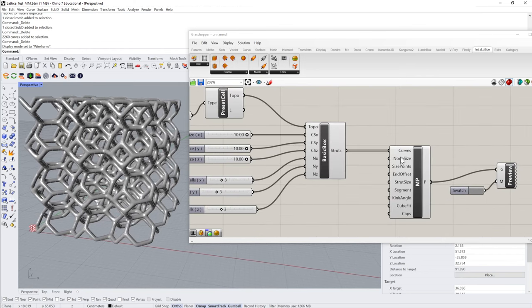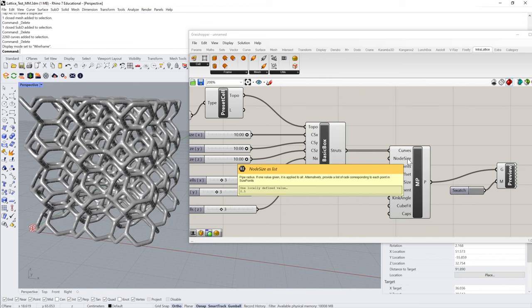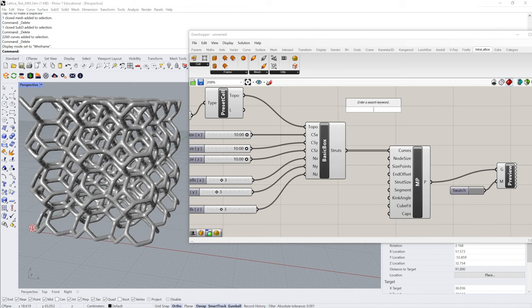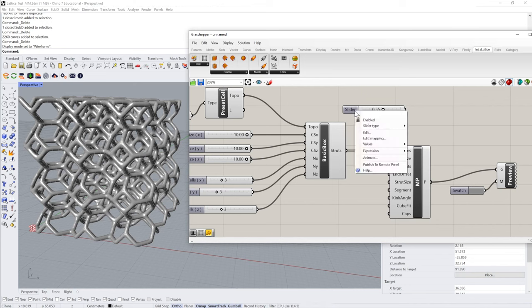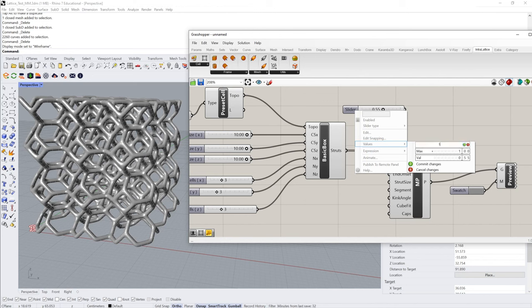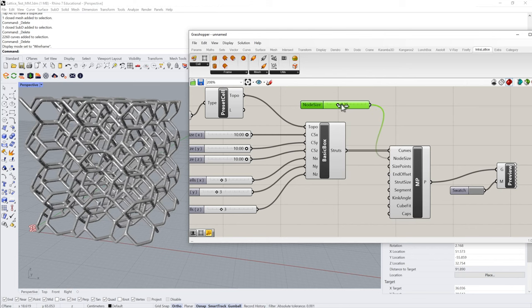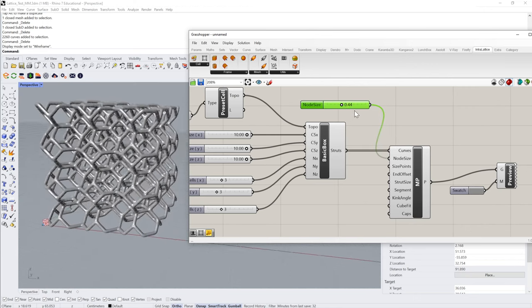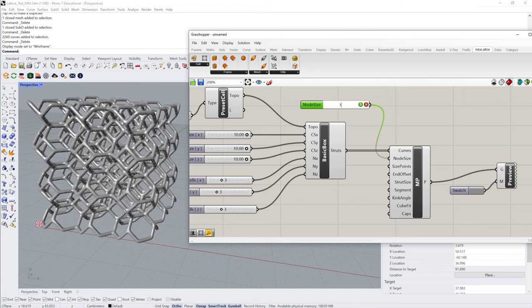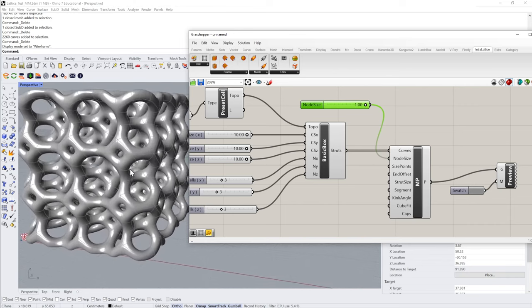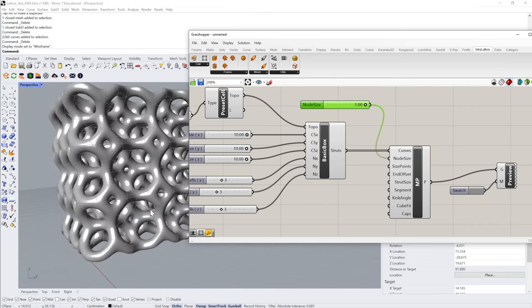The Node Size input — set to 0.5 by default — controls the overall joint size. Set it to something like 0.55 for a bit more control. To avoid errors, right-click the slider and set a minimum value of 0.1, then commit the change — that way you'll never slide down to zero, which would give a void result. With a value of 1 you get a very thick lattice; with 0.3 you get a much thinner one.